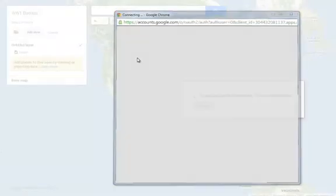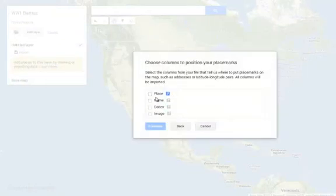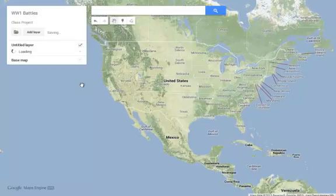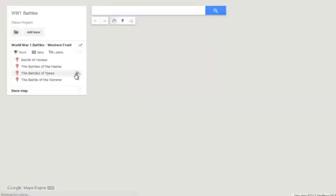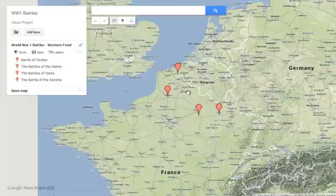I'm going to go to Western Front and bring these battles in. As it's importing, it's going to ask me which column do you want to use to try to find the places — I named that column Place. It now wants to know what do you want to put as the name of your markers — I have a category for that called Name. The name is going to be what shows up on the main part of the tag. I'm going to finish that and see my placemarks pop up on the left-hand side and also on the map. As I zoom out a little bit, I can see those locations.